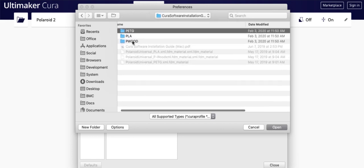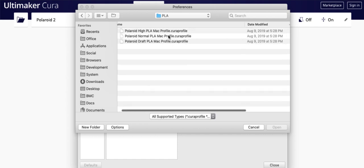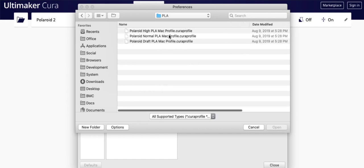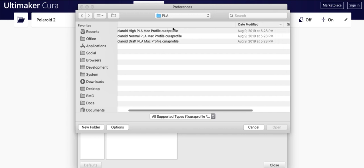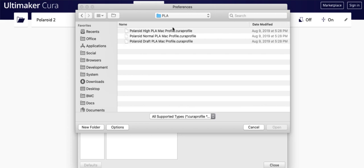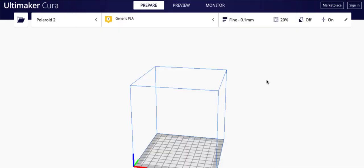You're going to do that same thing for each of the files that are in here. So the PETG, the PLA, and the PWID. Just come into here and import all three for each of these. That gives you your high, medium, and draft quality for each of your different material types. So PLA is the one that comes with it. And once they're in there, you're all good to go.